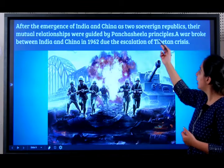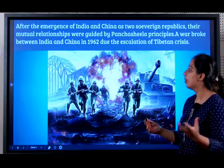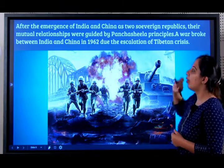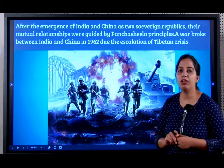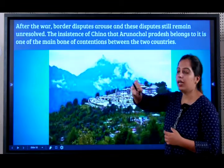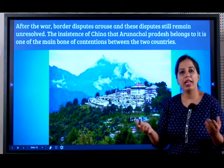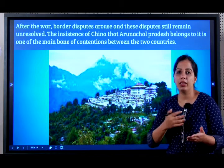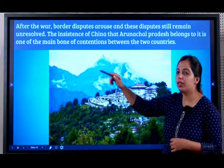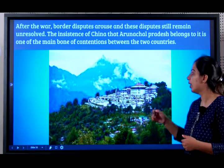After the emergence of India and China as two sovereign republics, their relationship was guided by Panchashila principles. But there was a war that broke out between India and China in the year 1962 because of the Tibetan crisis. After the war, border disputes arose between India and China and have still not been resolved — every now and then we read in the newspaper about border-related conflicts. The insistence of China that Arunachal Pradesh belongs to it is one of the main bones of contention between both countries.